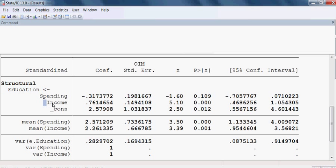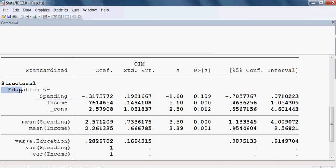What about income — is it significant? The P value is very small, less than 5%. When the probability value is less than 5%, that particular variable becomes significant. Meaning that income is a significant variable to explain education.